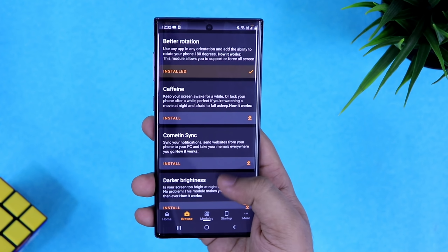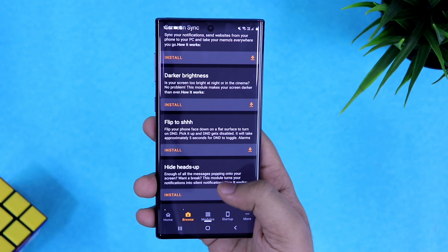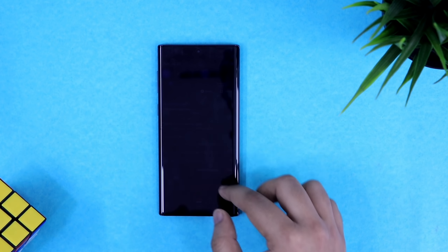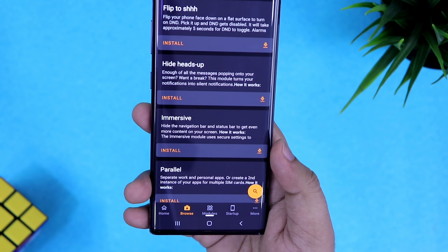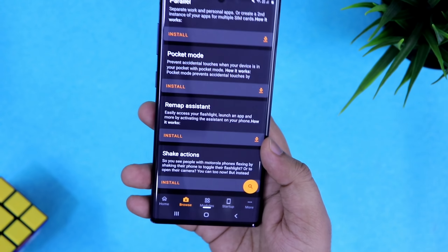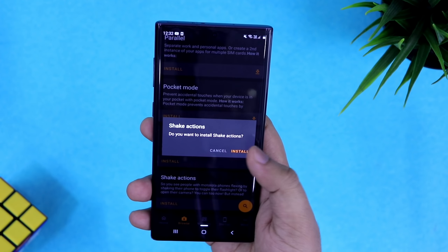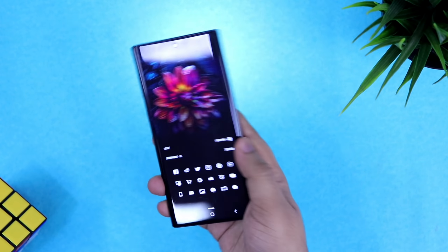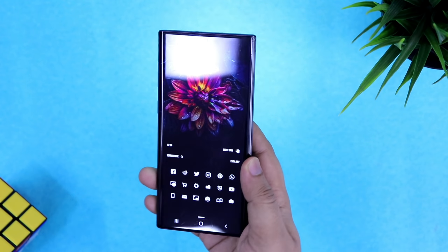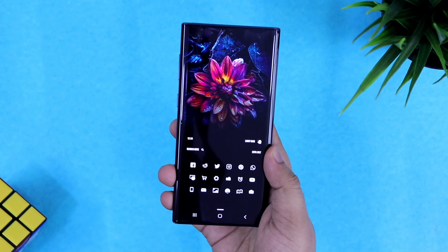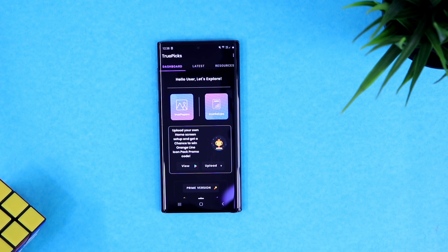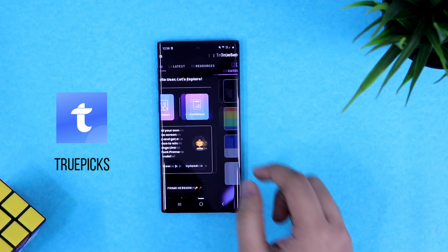Apart from this, Karmatin also has very useful modules like Caffeine and Darker Brightness, which lets you make your screen even darker than your lowest brightness setting. There are also modules like Remap Assistant, which remaps your physical button to launch any app or shortcut you assign. By using Shake Actions you can simply shake your phone to launch your camera or turn on the flashlight. All these modules are safe and support almost every Android device.